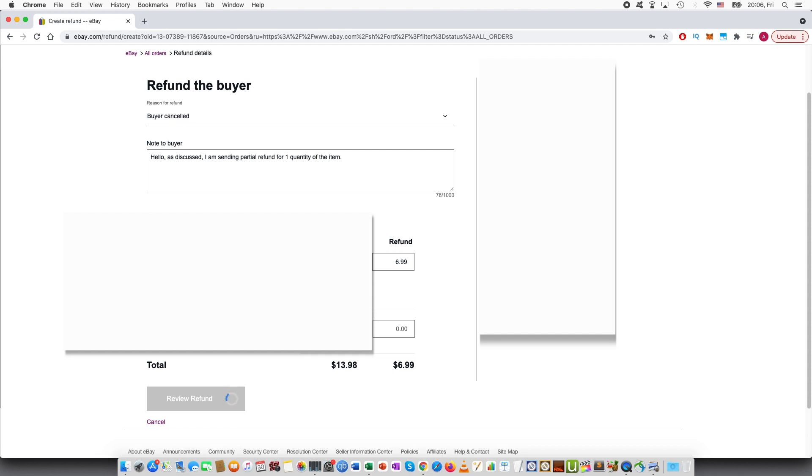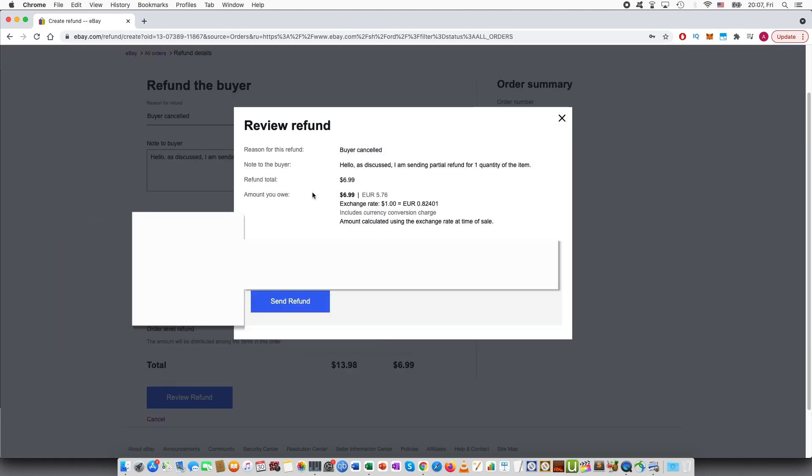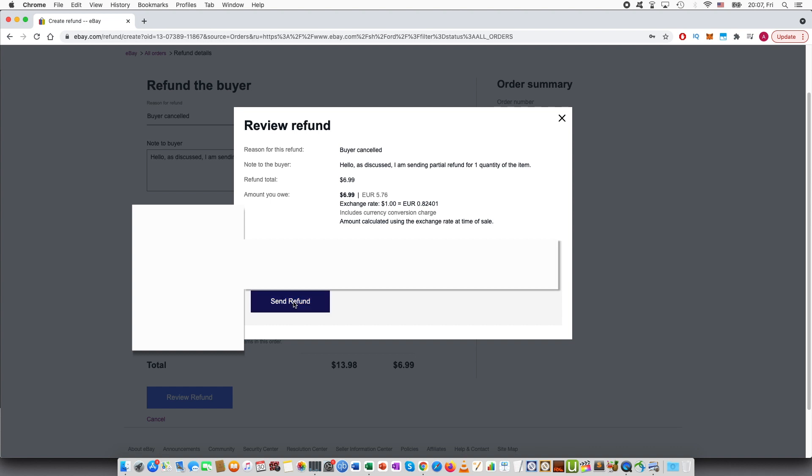Review refund and this will show here all of what I have put in. So the reason, note to the buyer, refund total, amount you owe, and that is it. So press send refund.